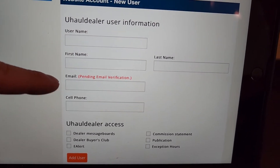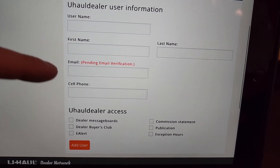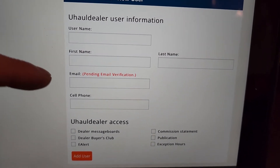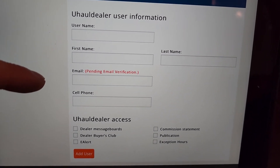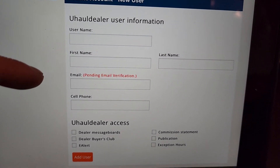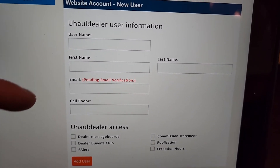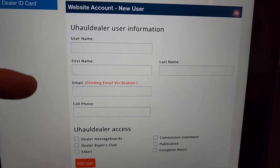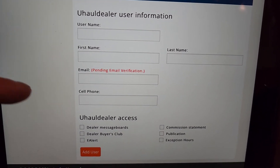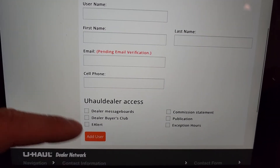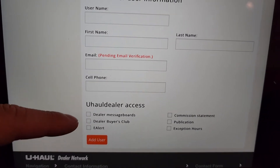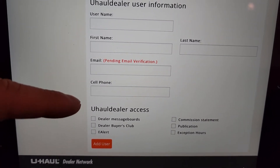You also need their email and cell phone. Try not to use a Google email — these usually take a really long time to get a verification. If you have another email that's not a Google email, that's the best thing to do. Then you'll see checkboxes for what they can access.